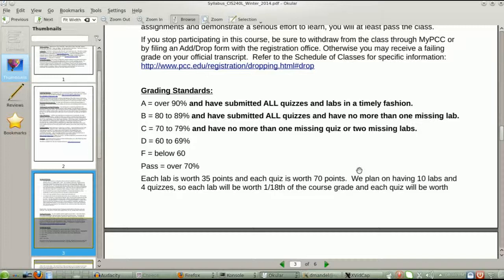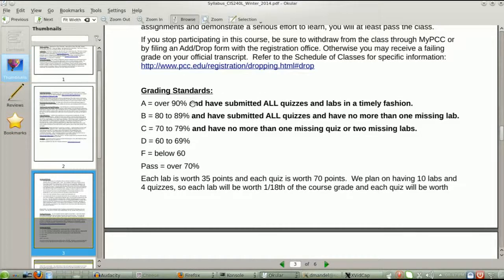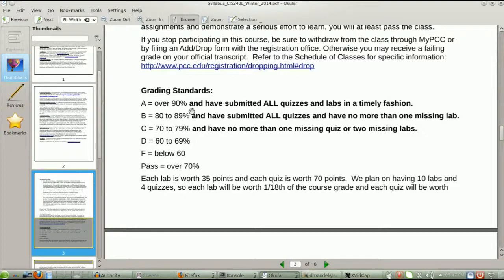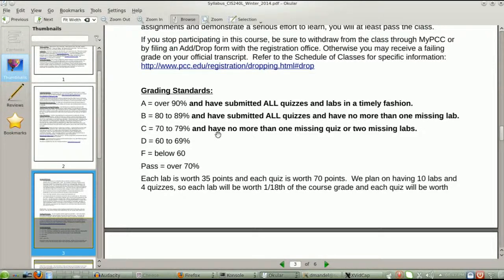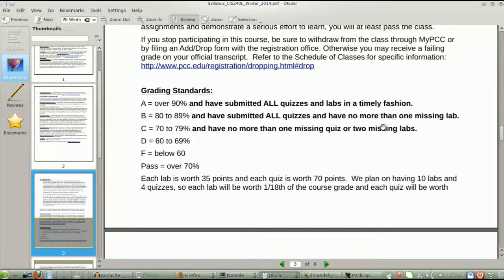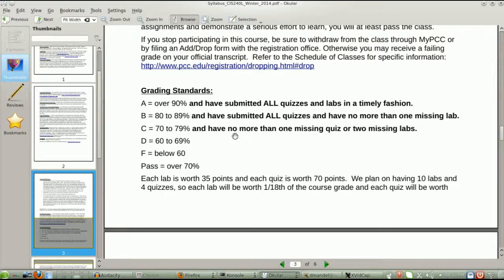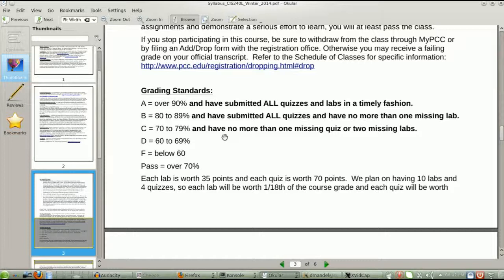Grading philosophy. My grading philosophy is I use the normal thing. An A is over 90 percent, a B is 80 to 90 percent, so on and so forth. But notice, in big bold letters here, over 90 percent and have all quizzes and labs submitted in a timely fashion. For a B, have 80 percent and almost everything handed in. One missing lab, okay.